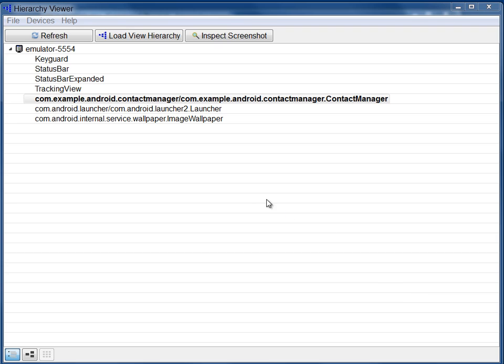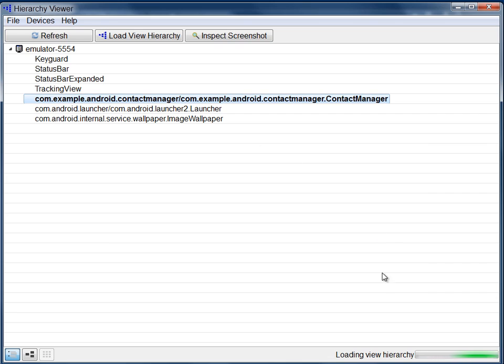This displays the Windows pane, which contains a list of the available activities. Double-click the name of the application activity you want to look at. This begins loading the view information.